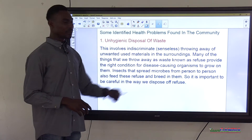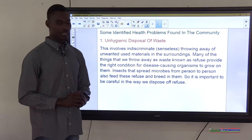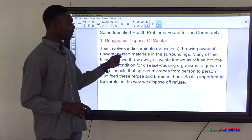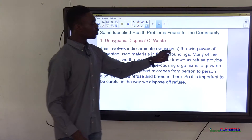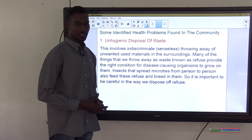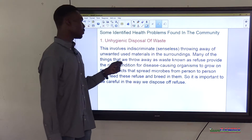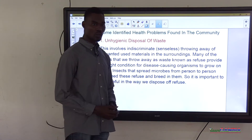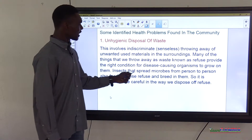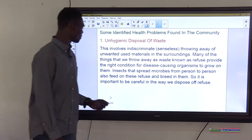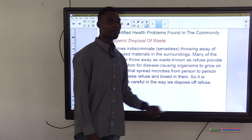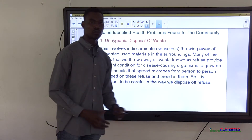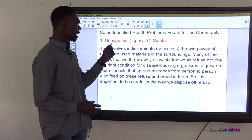Some of the identified health problems we saw in the community: the first one we came across was unhygienic disposal of waste. This involves indiscriminate or senseless throwing away of unwanted and used materials in the surroundings. Many things we throw away as waste — known as refuse — provide the right conditions for disease-causing organisms to grow. Insects that spread microbes also feed on this refuse. It is important to be careful in the way we dispose of refuse.